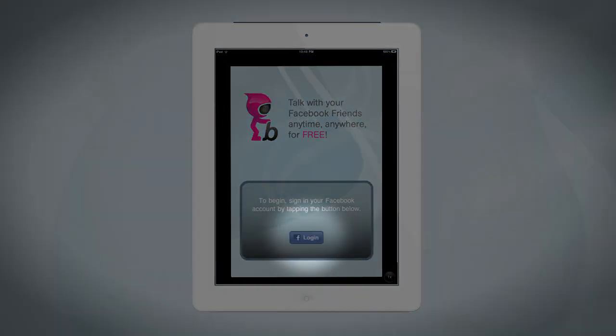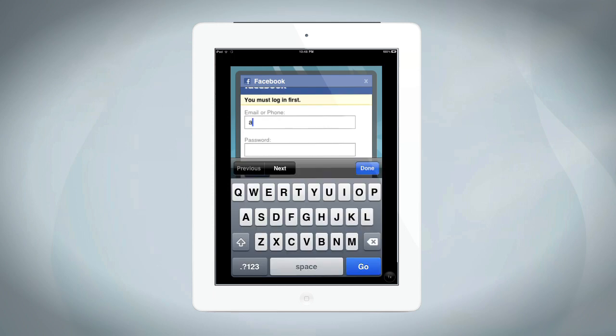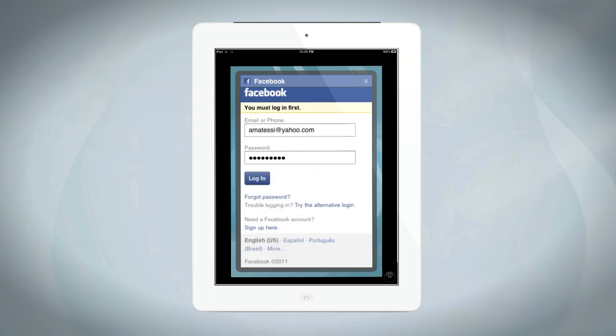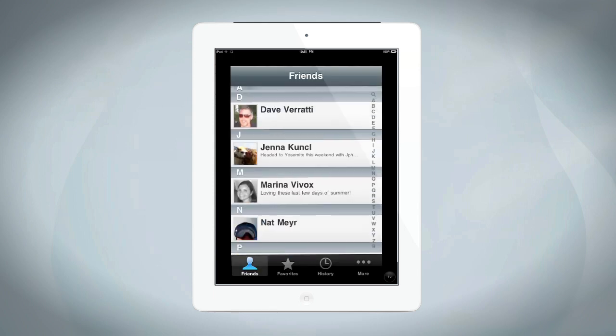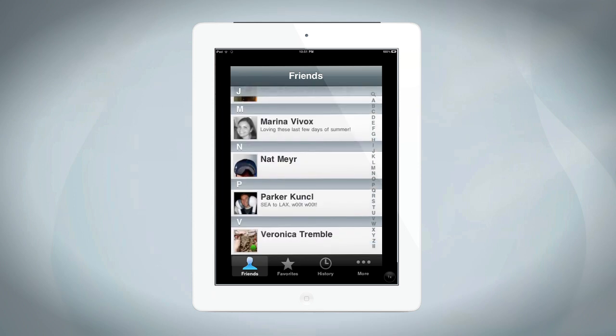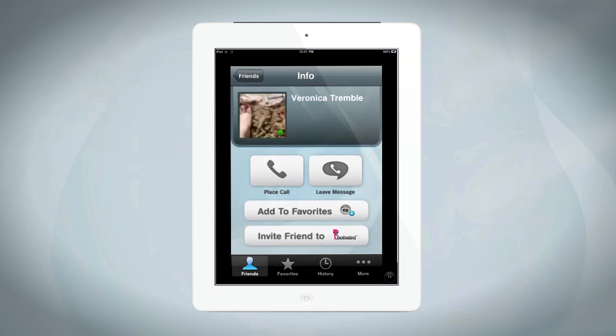You'll be prompted to log in to your Facebook account and allow permissions. After that, your friends list should load automatically. Then, all you have to do is click on the person you want to connect with.